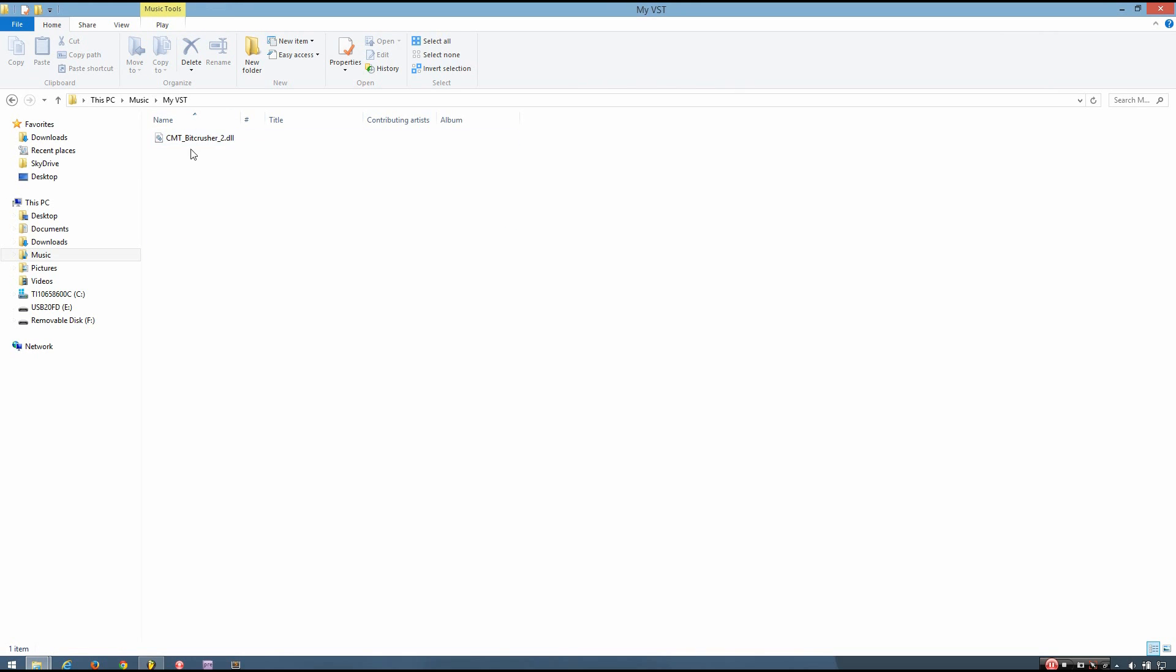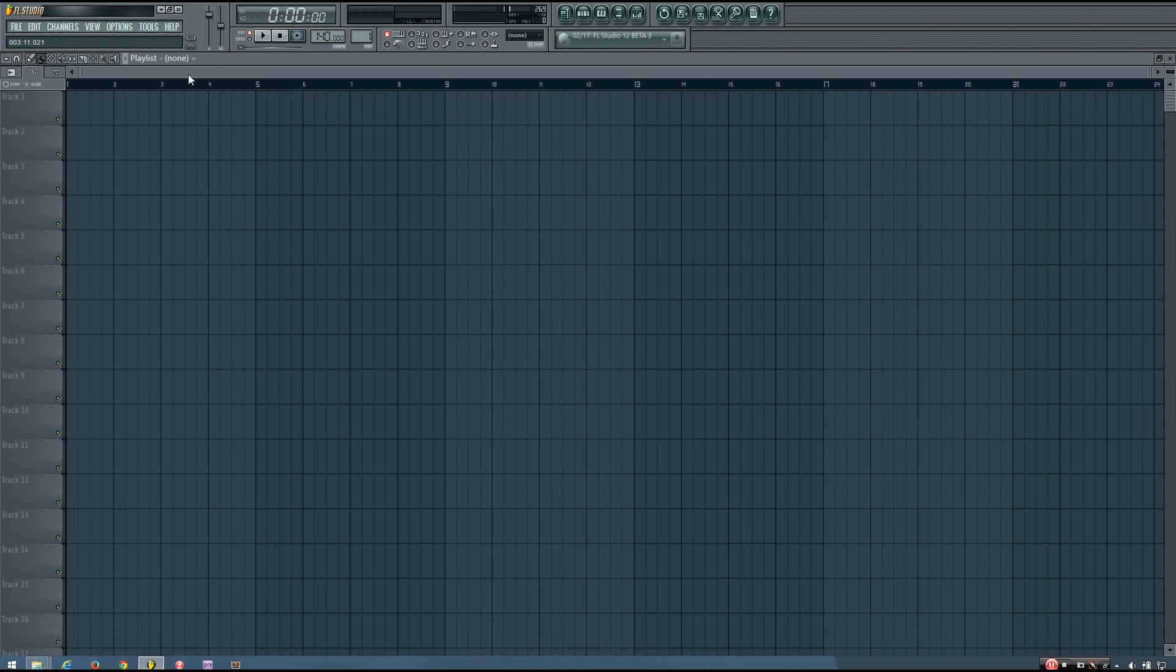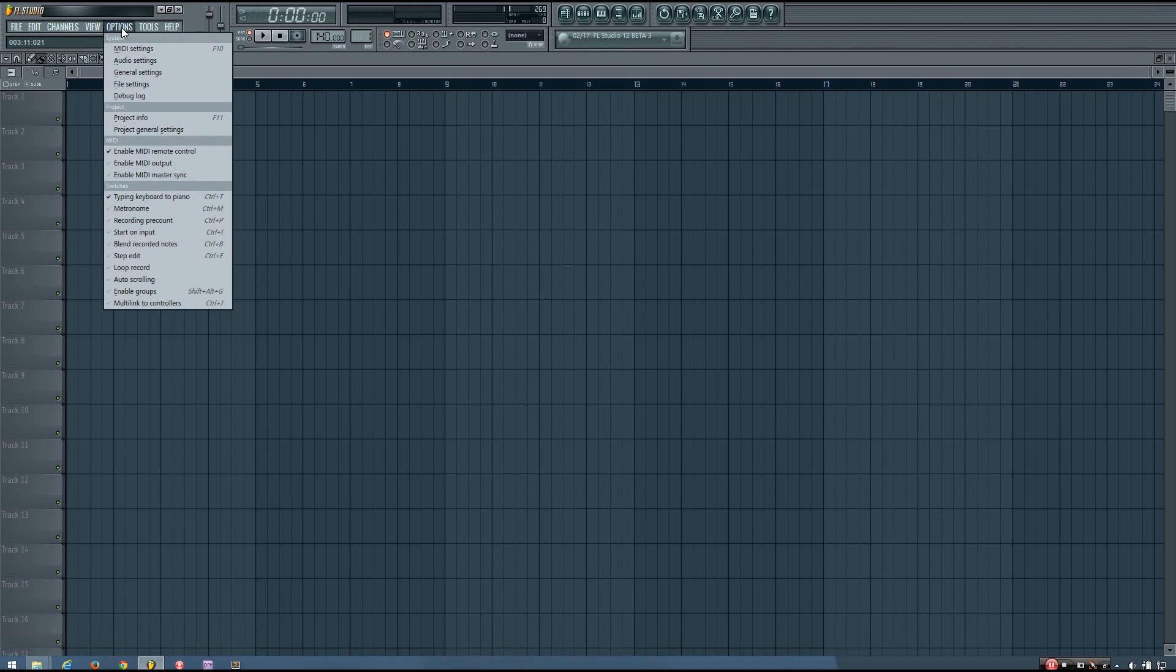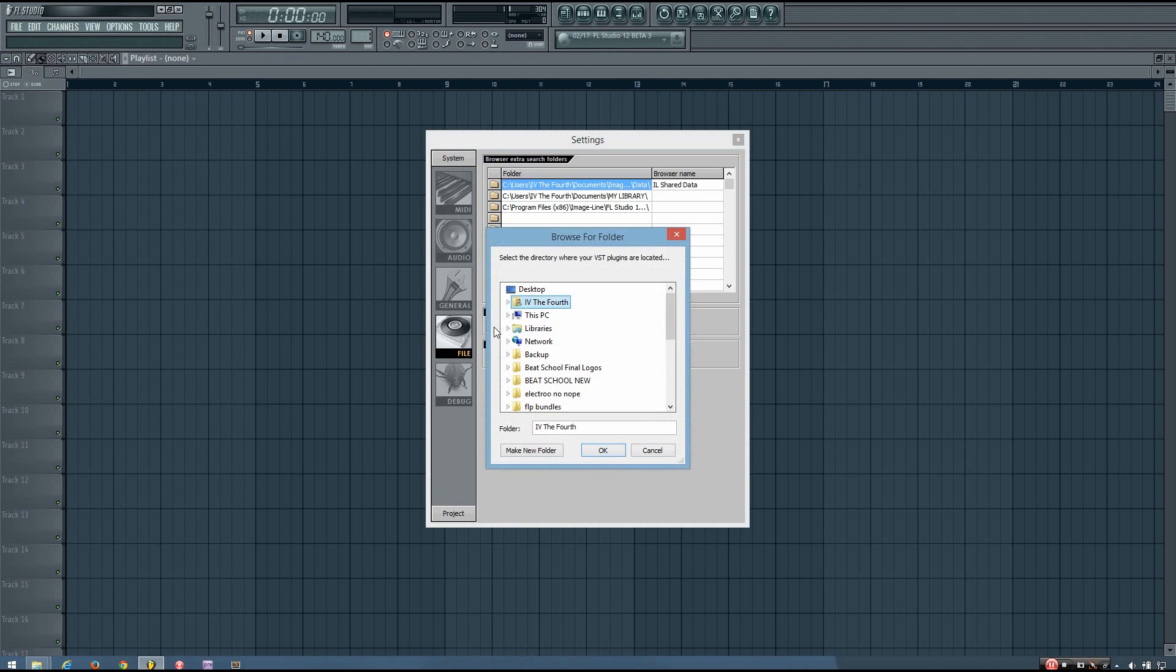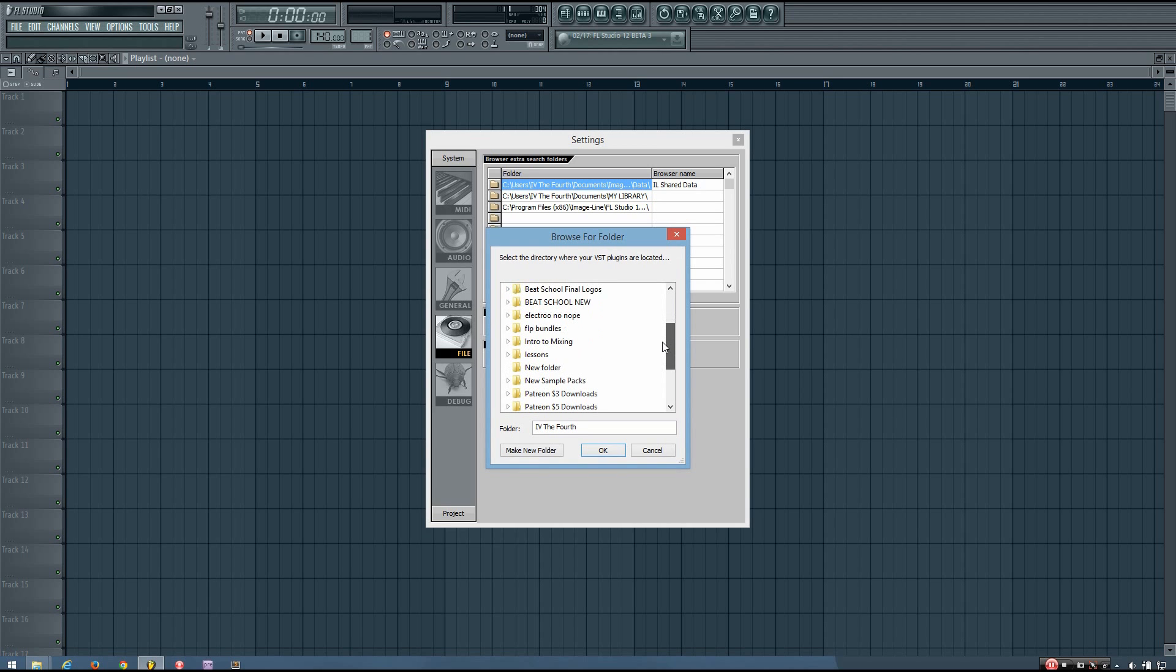And then once this file is in that folder, you just go back into FL Studio and go to options, file settings, and down where it says VST plugins extra search folder, you click the little file icon to search, and then you just locate that folder.